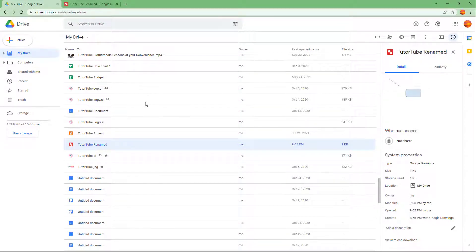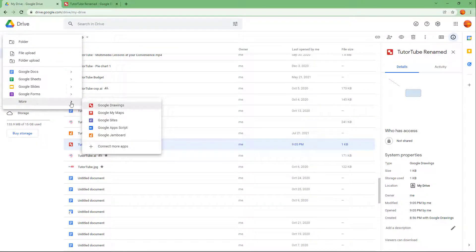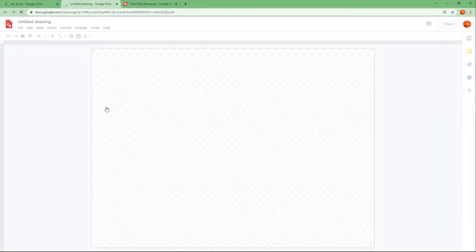Another way to create a new Google Drawing file is by going to your Google Drive and clicking on New. Over here you can go to More and you can see Google Drawing is an option as well.